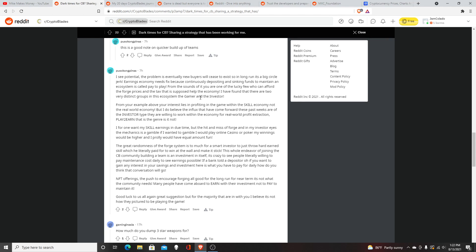People are going to start buying them, but how long can that last? For example, the article says: "Your interest lies in profiting off the game within the skill economy, not the real world economy." But I do believe the influx that have come forward these past two weeks are the investor type.